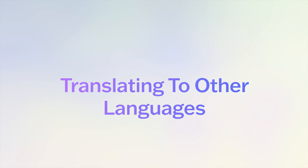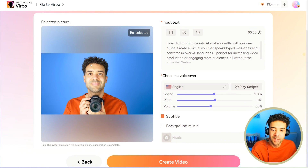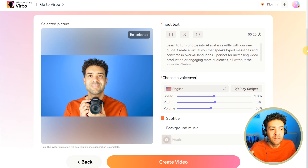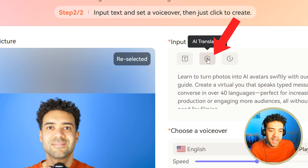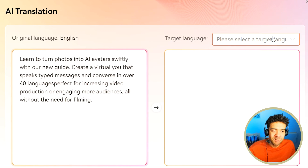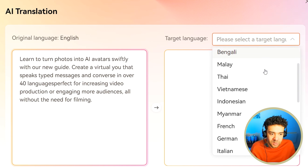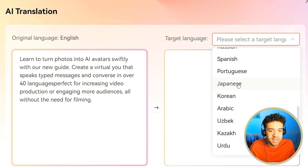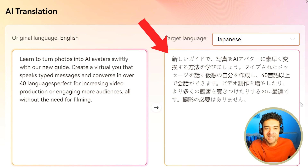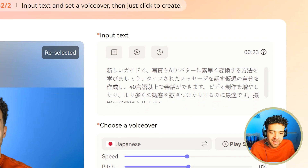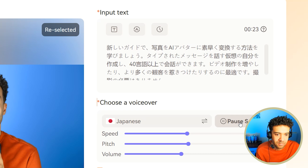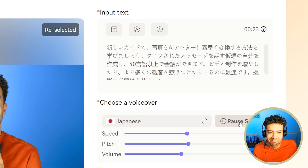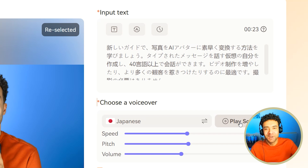Next, I promised I was going to show you how to make translated videos where your AI avatar is talking in one of over 40 languages other than English. We do that by clicking AI translation. Once we've added our script, we can simply choose one of these other languages. I'm going to choose Japanese, and our English script will be instantly translated into the language we choose. The AI then defaults to a Japanese voice, so let's play scripts to listen to this.